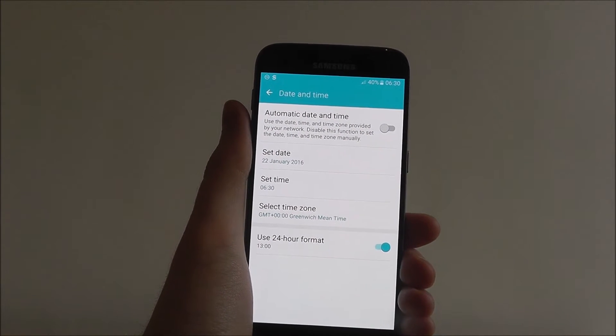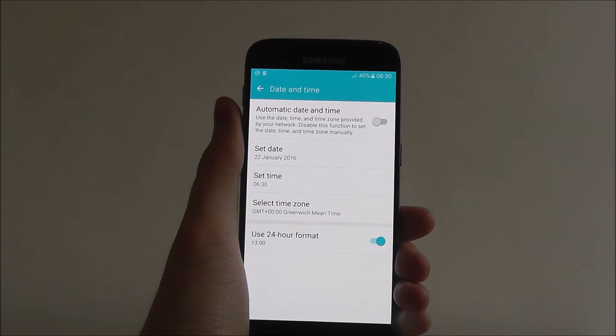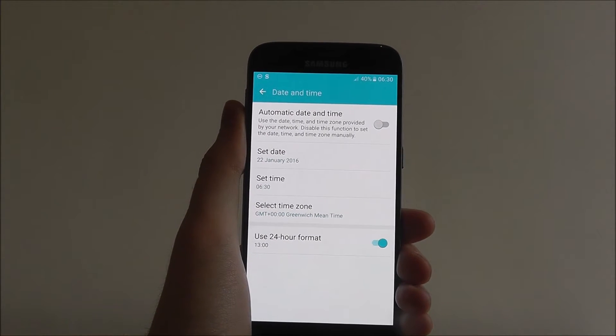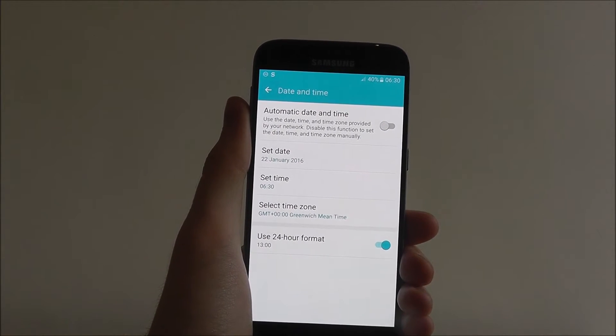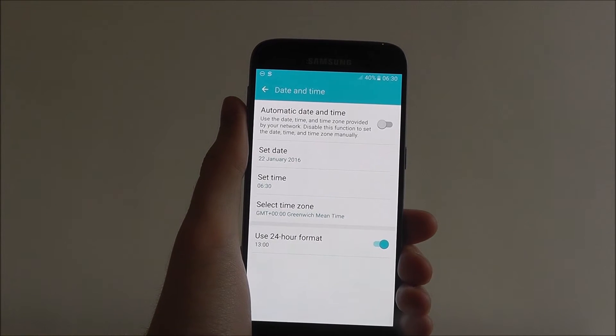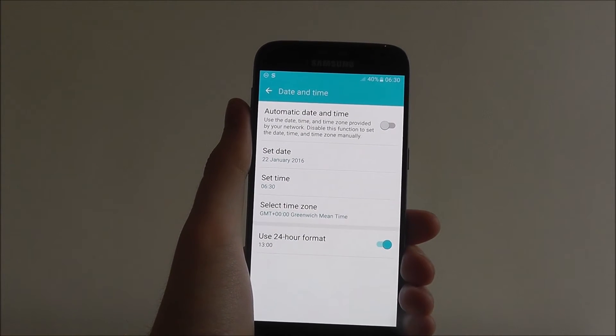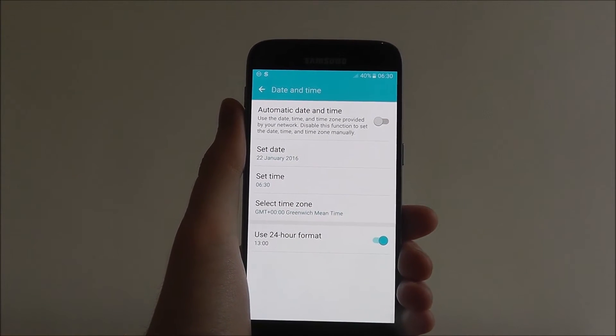At the top you can set automatic date and time which will do the work for you, but it can sometimes actually get it wrong. So if you're using this device for the first time we recommend setting it manually.